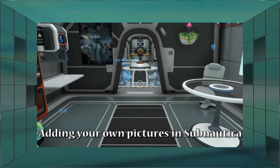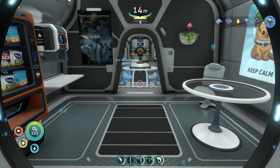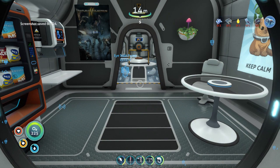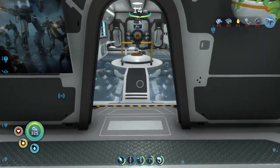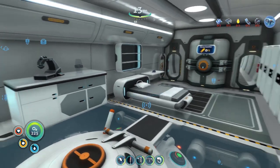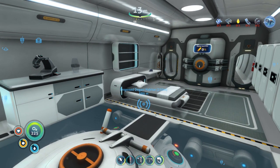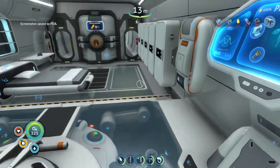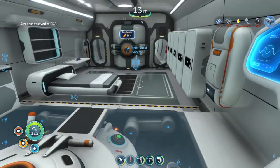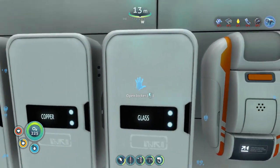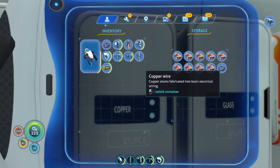In Subnautica, I'm going to show how to put your own picture into a picture frame. Normally to take a screenshot you press F11 and it saves to your PDA. I'd suggest you take a screenshot or two just so that you get today's date on your folder — you'll need that if you're going to set this up.